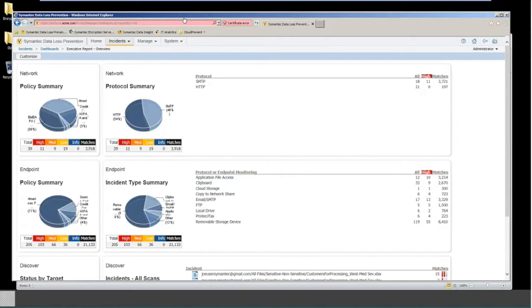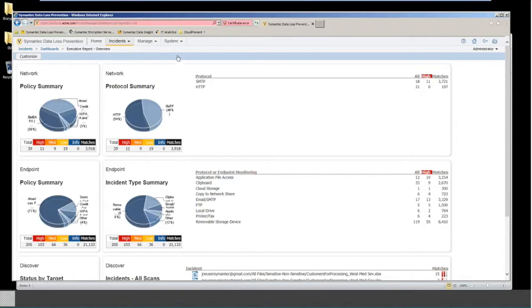Hello everyone, this is Tim Merriam, DLP Specialist at Symantec Systems Engineer. Today we're going to cover making a detection with the Network Prevent for Email.